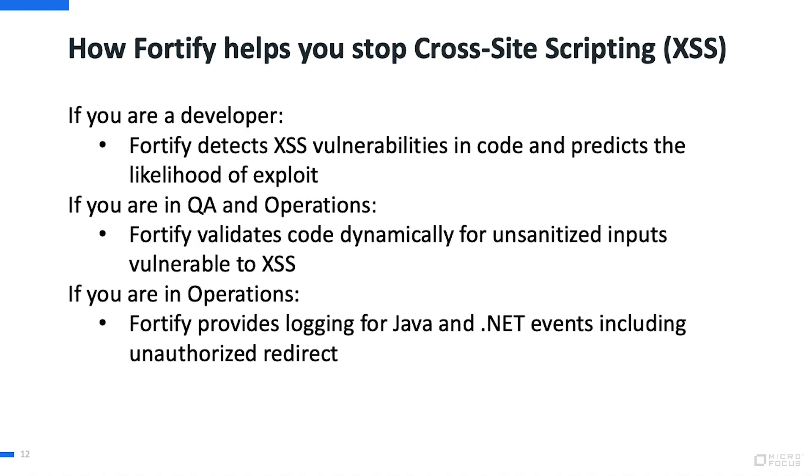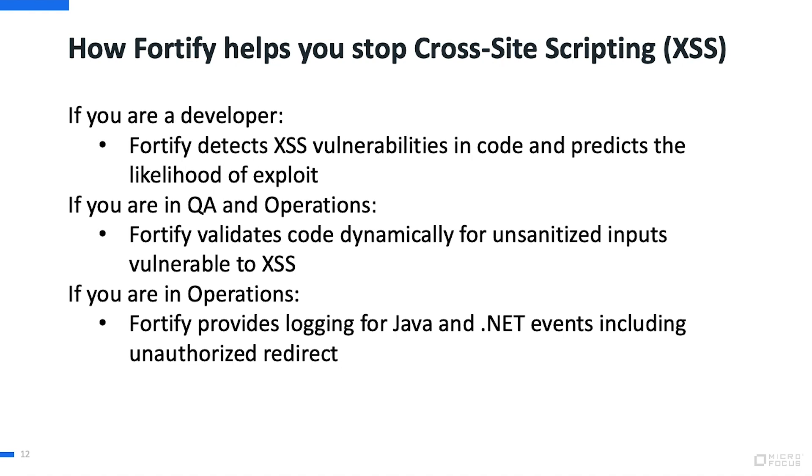To further those points, let's take a brief look at how Fortify can help you. If you're a developer, Fortify detects cross-site scripting vulnerabilities in code and predicts the likelihood of exploit. If you are in QA and operations, Fortify validates code dynamically for unsanitized inputs vulnerable to cross-site scripting. And if you are in operations, Fortify provides logging for Java and .NET events, including unauthorized redirect.